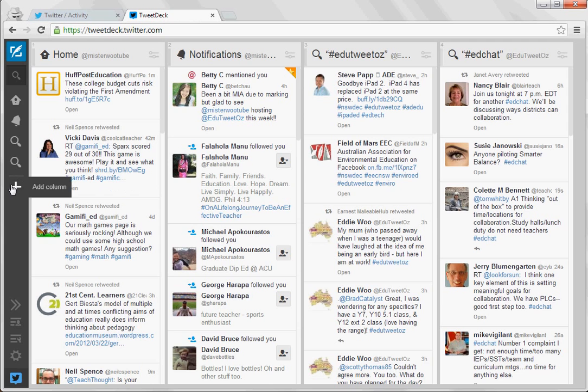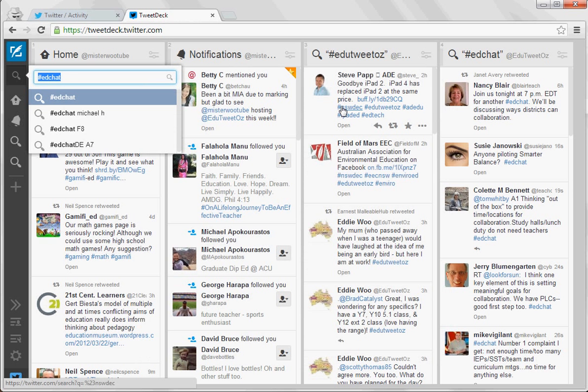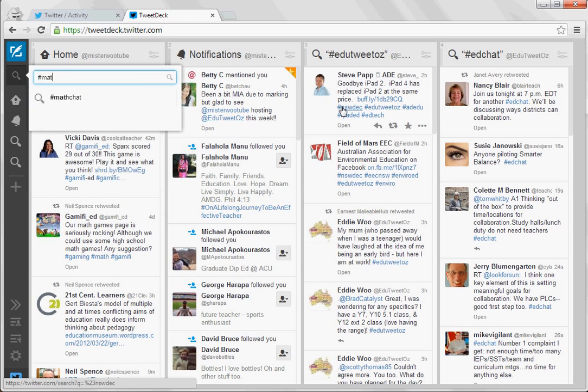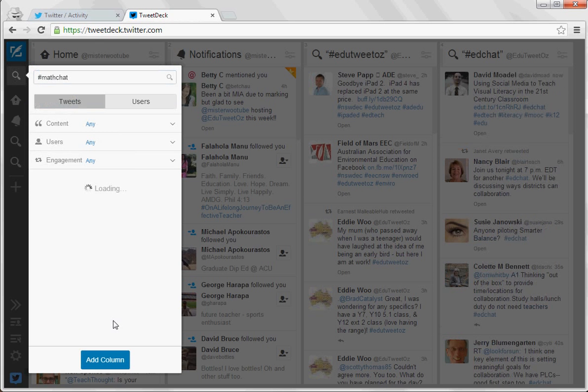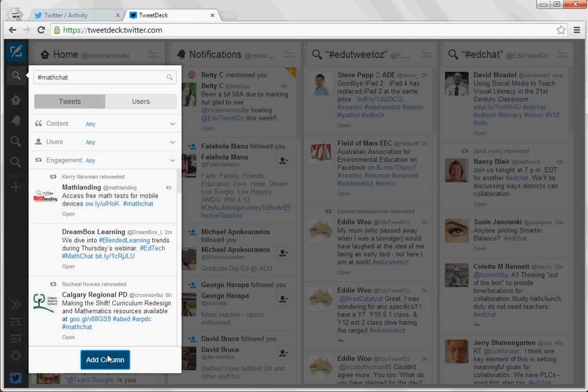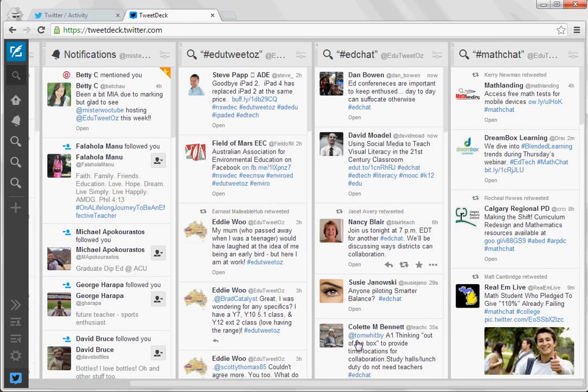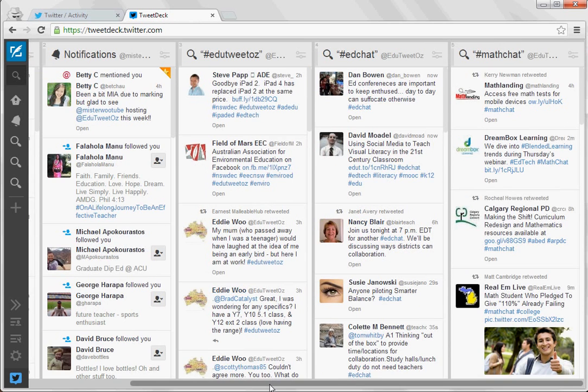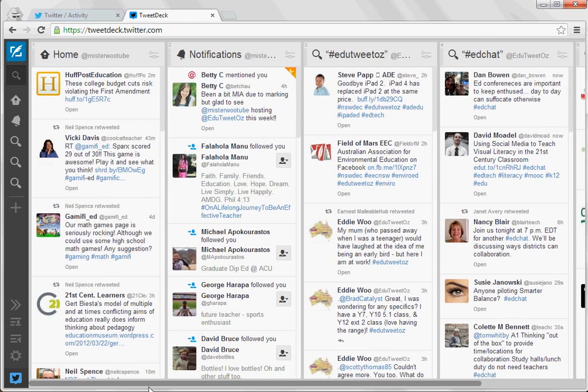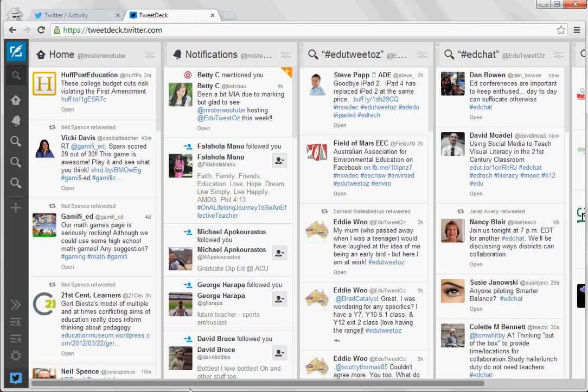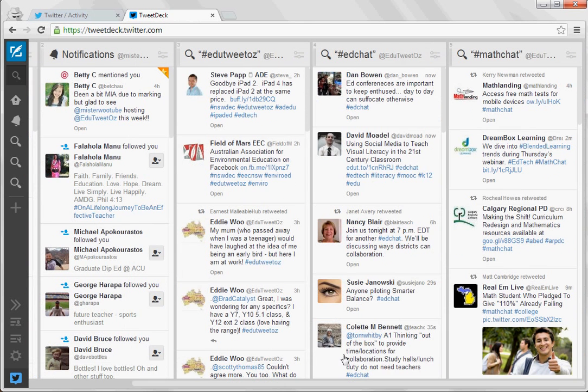But you can put as many columns as you like. So for instance if I wanted to add another column I would search for—since I'm a math teacher I could search for mathchat—I could add that column and it just will add on over on the right. I know some people who use six or seven columns, actually, just whatever tickles your fancy.